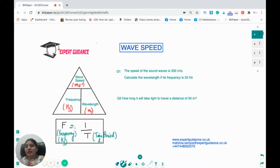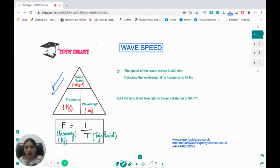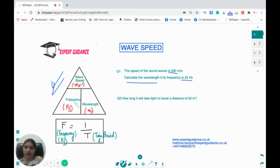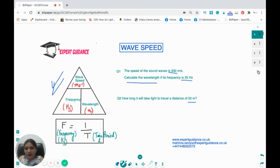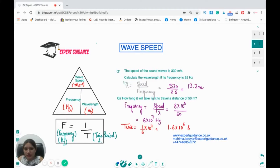Be careful with units. Here's an example: wave speed is 330 m/s and frequency is 25 Hz — calculate the wavelength. Rearranging v = fλ, wavelength = wave speed ÷ frequency = 330 ÷ 25 = 13.2 metres. For a second question, given a distance of 50 m and using the speed of light (3×10⁸ m/s), frequency = speed ÷ wavelength = 6×10⁷ Hz. Time period = 1 ÷ frequency = 1.6×10⁻⁶ seconds.